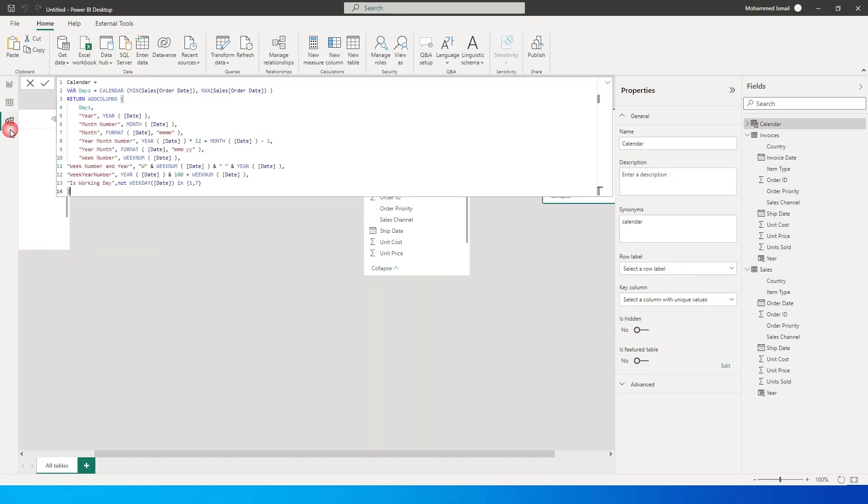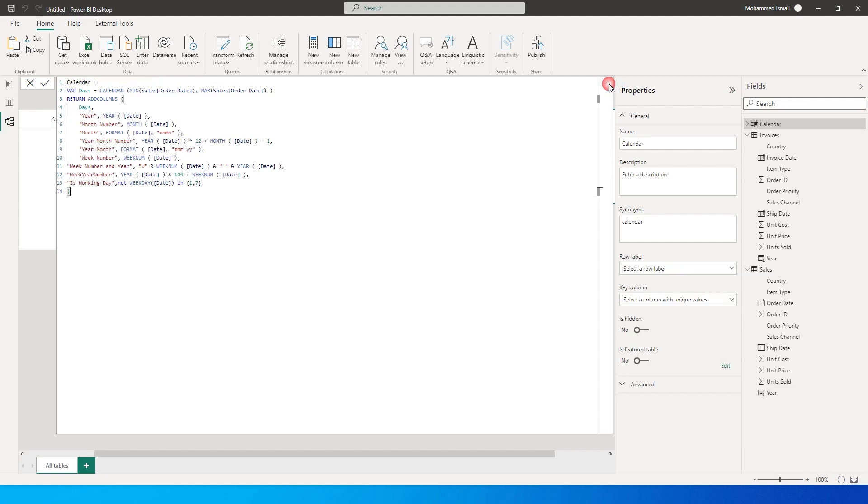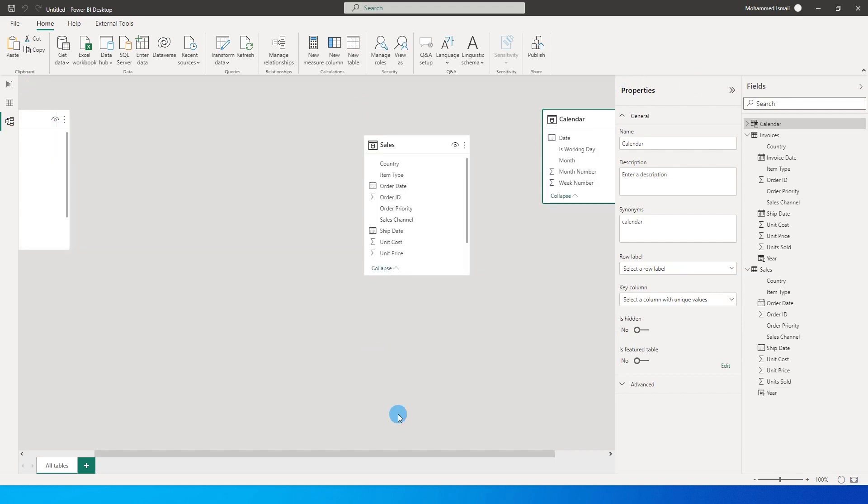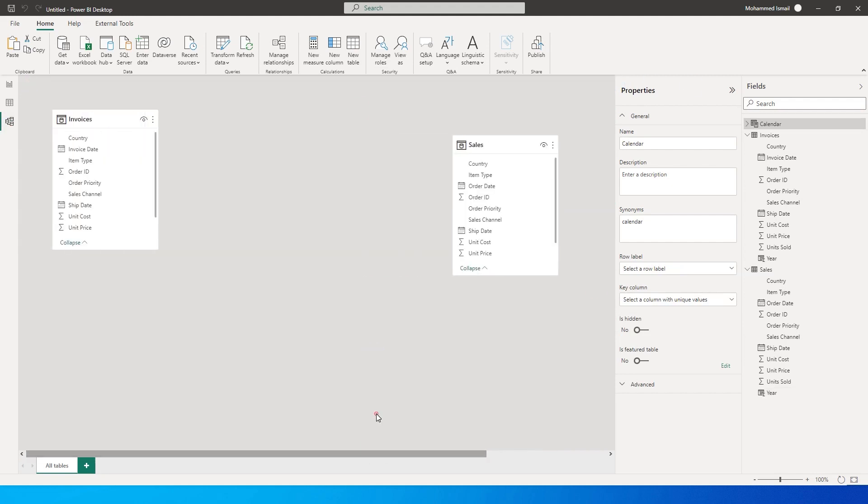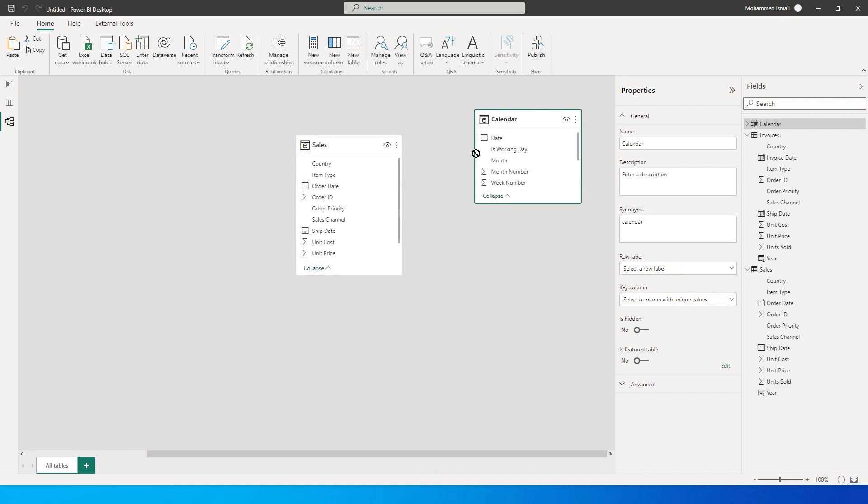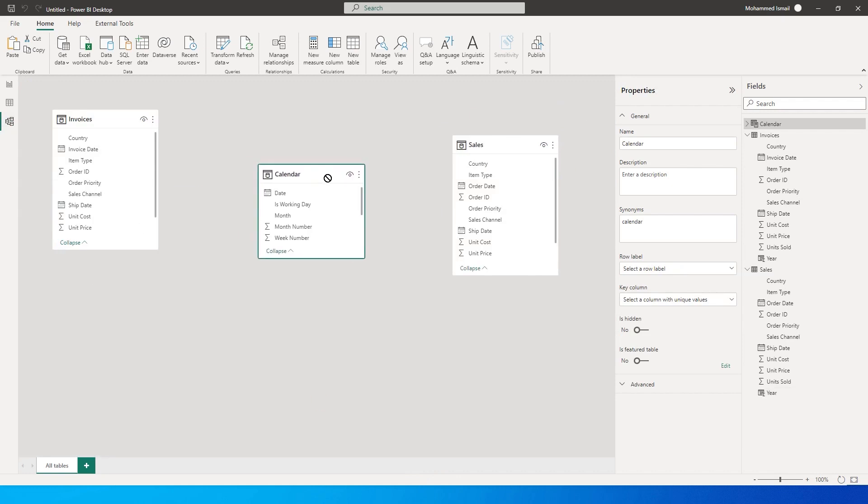So let's go back to our data model and in our data model you will see that we have a calendar table that is created. So we now need to create a relationship between these two tables.